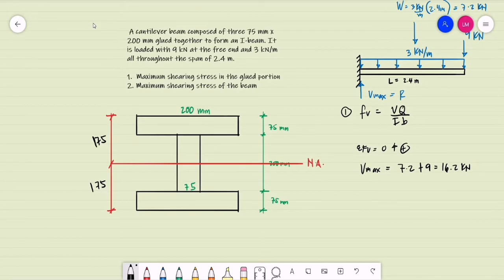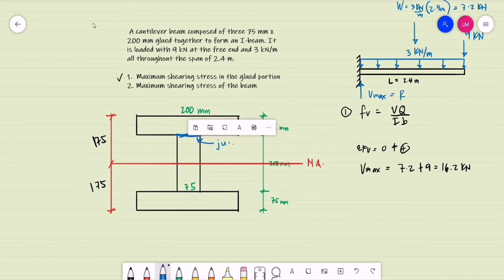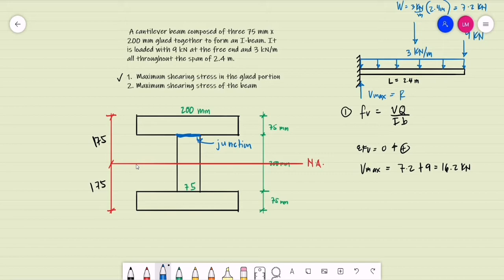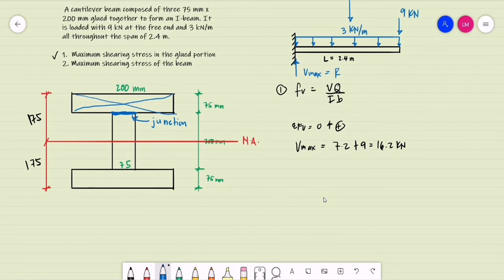For number one, the maximum shearing stress in the glued portion — the junction of the flange and the web — we are to compute the shearing stress at that junction. All we have to do is moment the area above this layer, which is basically the area of the flange. Computing for the first moment of area Q, we have the area of the flange, which is 200 mm by 75 mm.